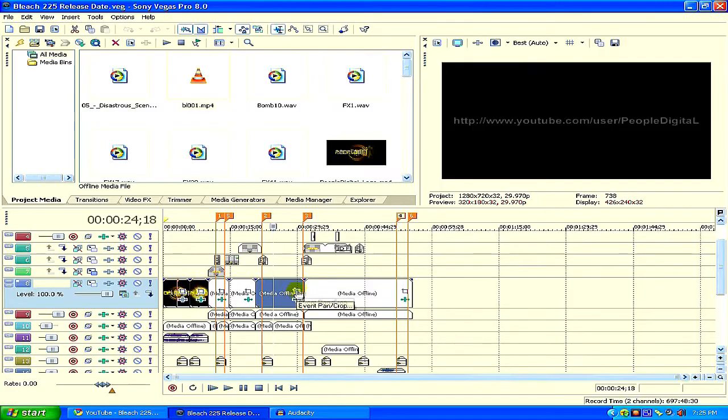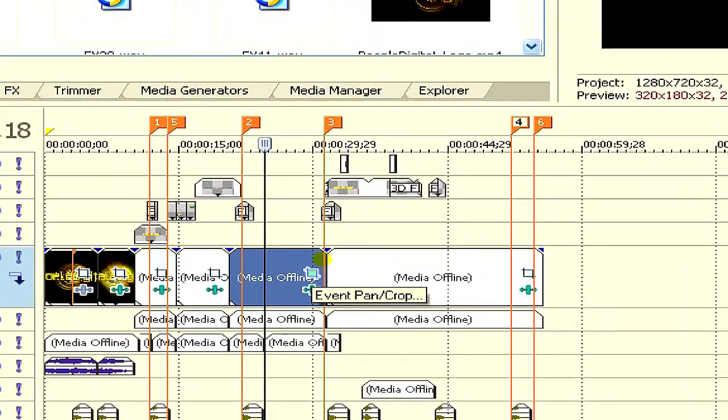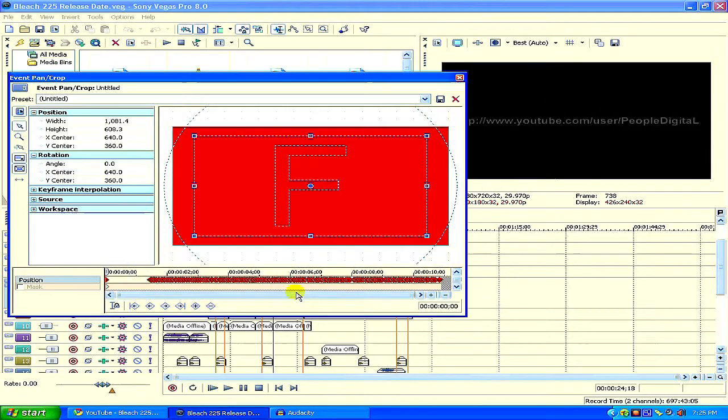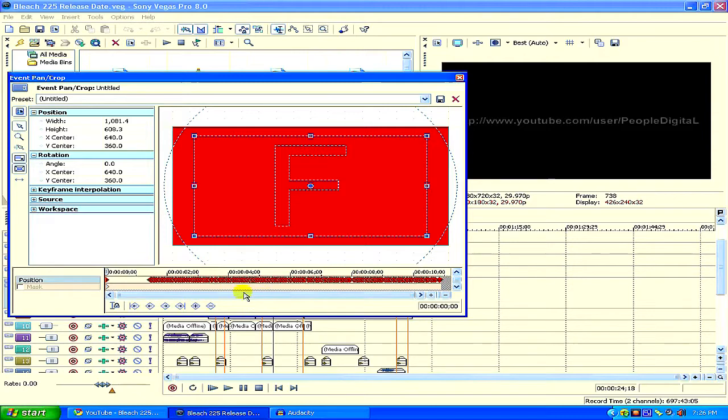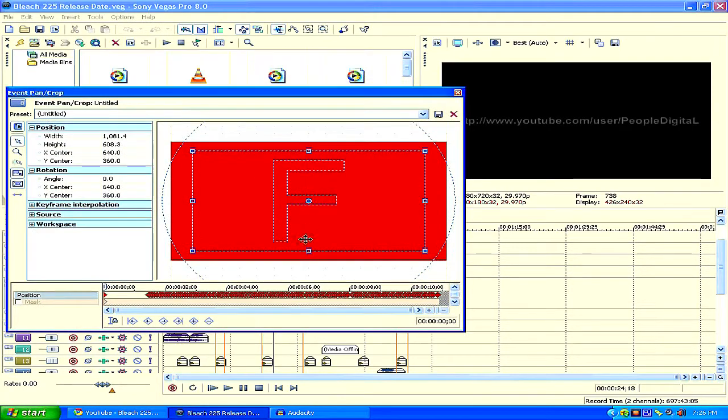So all you have to do is go to Pan Crop right here. As you should know, open it up. And these are the keyframes I have already done. This is my project file already done. I deleted the video itself to save space on my computer, so that's why it's not showing up. It's just showing up in red.